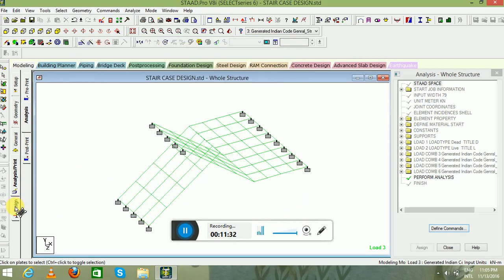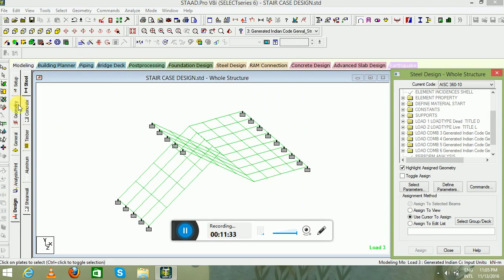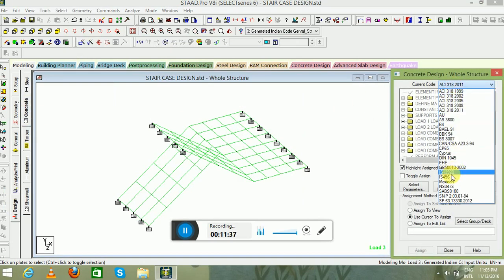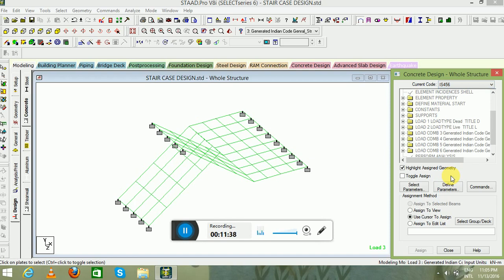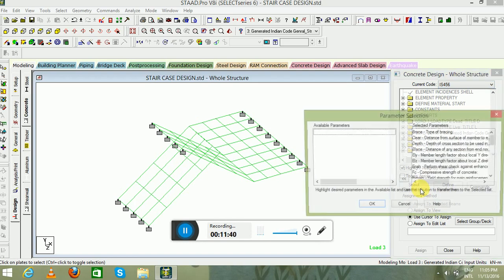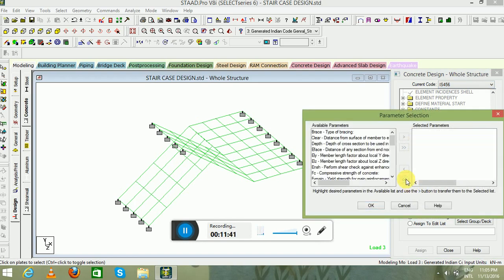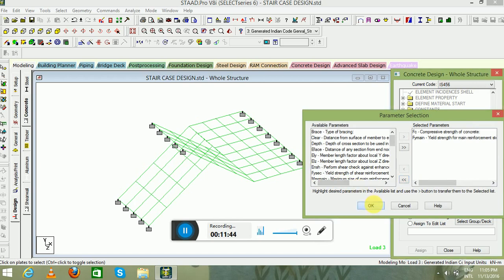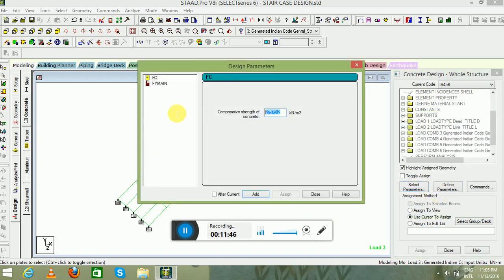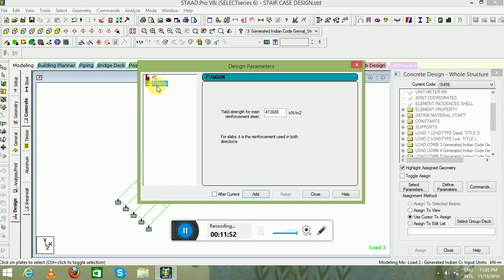Go to the Design tab, select Concrete as the material. The current code will be IS 456. Select Parameters — grade of concrete and grade of steel. Define parameters: M40 grade of concrete and Fe500 grade of steel.